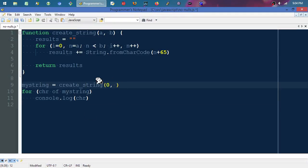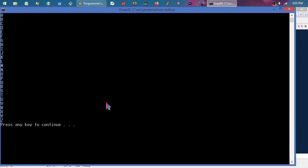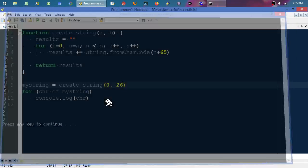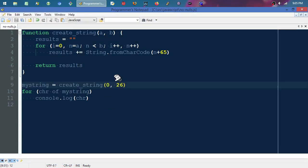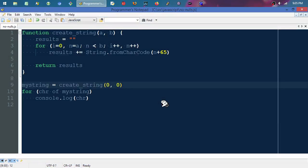For each character of my_string, console.log that character. So in this situation it's going to print the entire alphabet. Once again, if it's an empty list, it will print nothing. So consider doing that to keep your logic simple instead of dealing with nulls and all that good stuff. Thanks for watching.